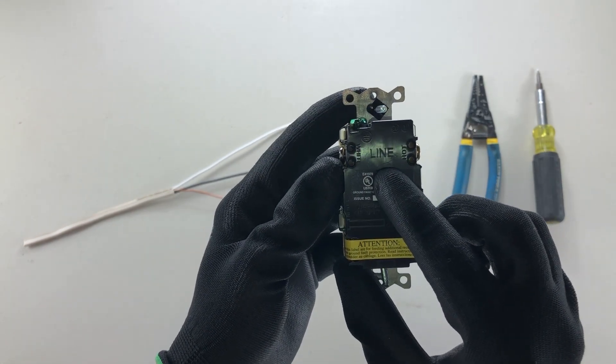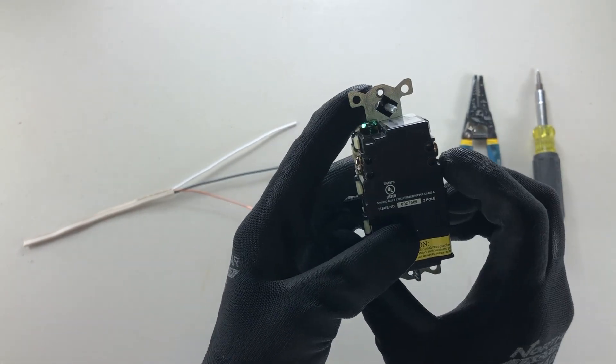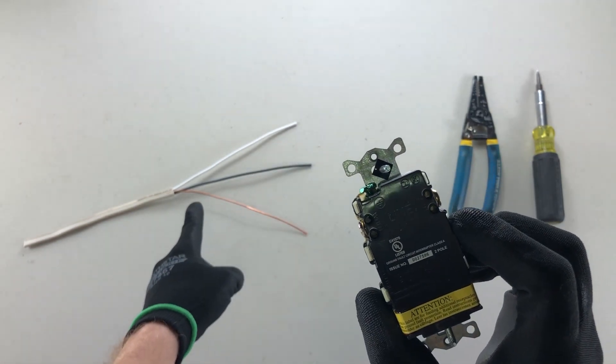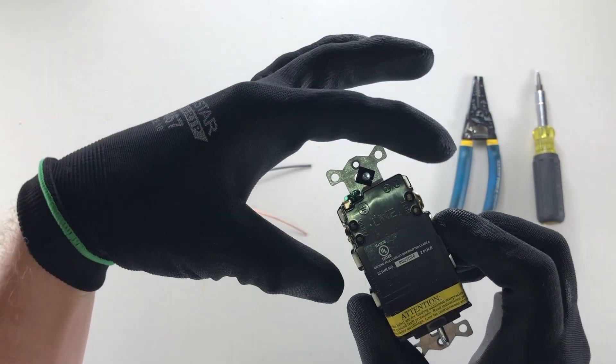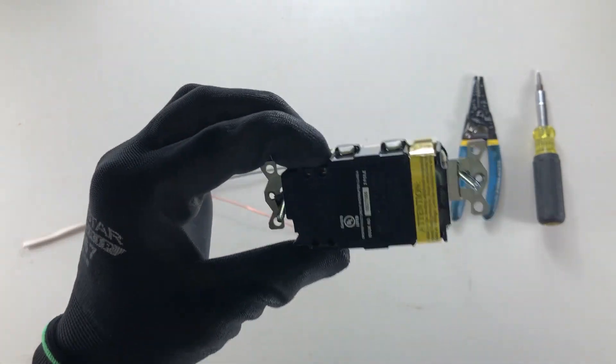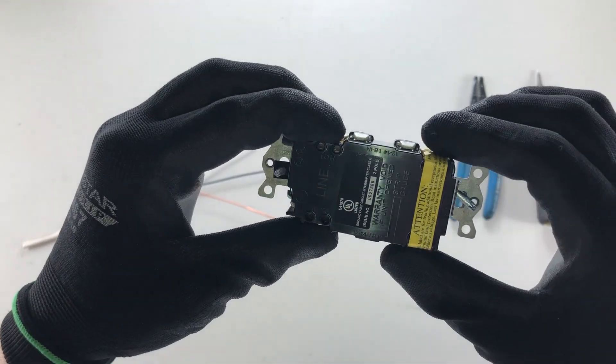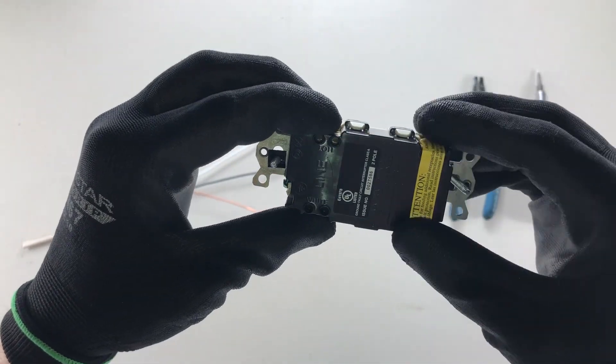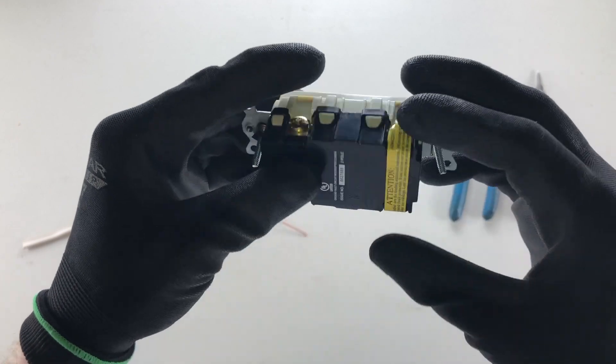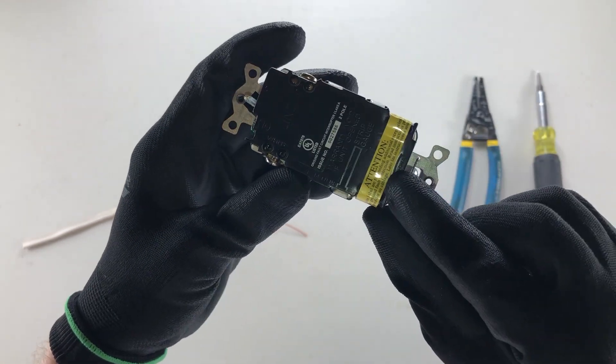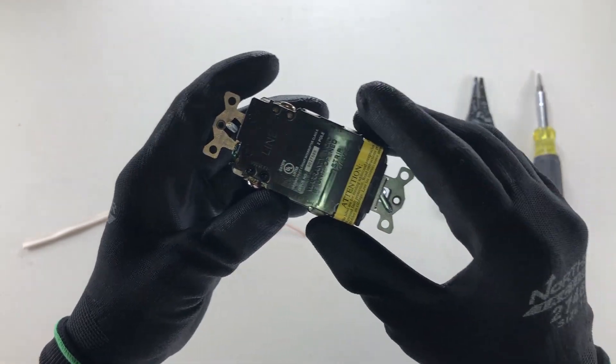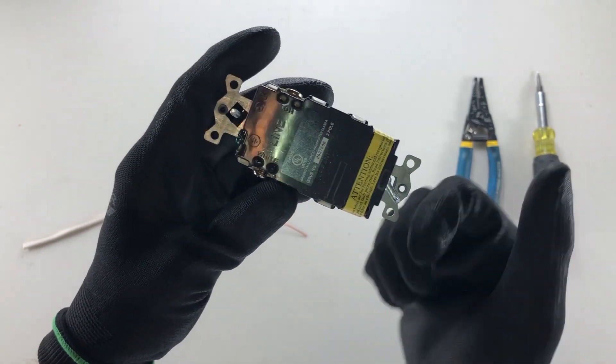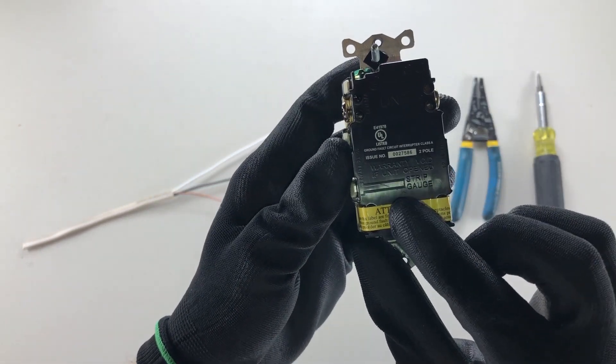Right here we have the word LINE. That means that when you're bringing your wires in from your panel, they will be terminated on the line side, which is this side. Notice the other side has a yellow sticker from the manufacturer. Underneath the sticker says the word LOAD, and that's where you would wire things downstream.